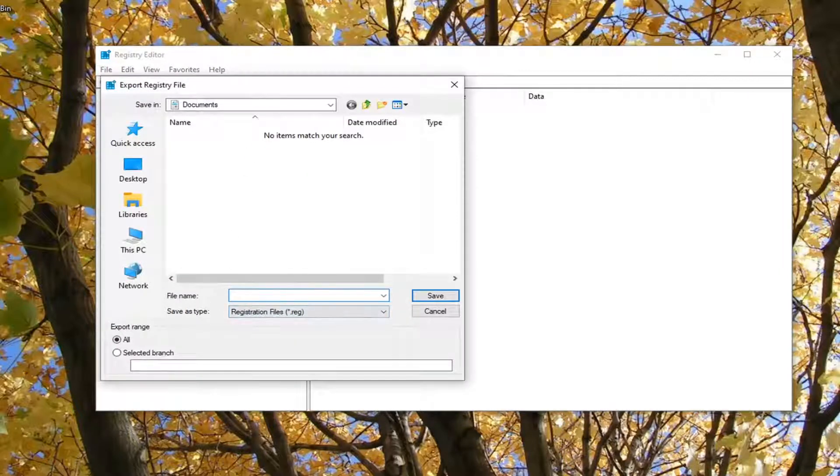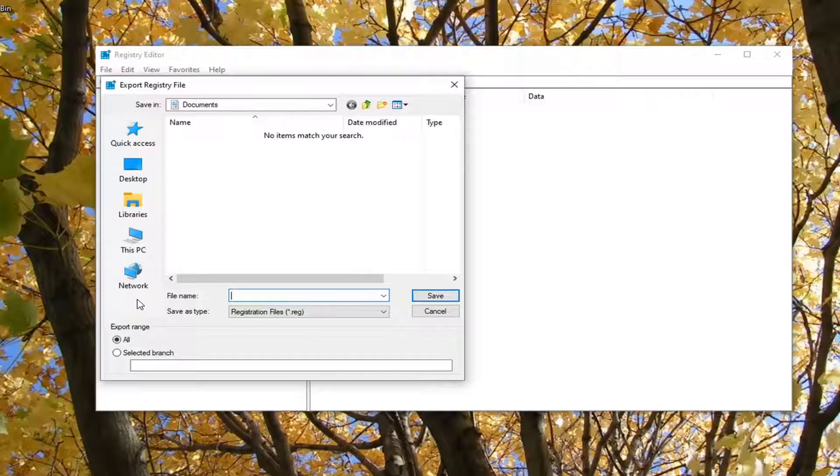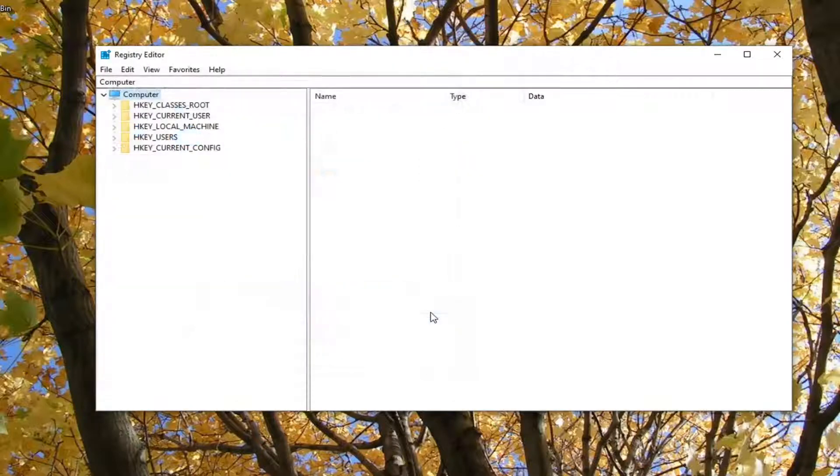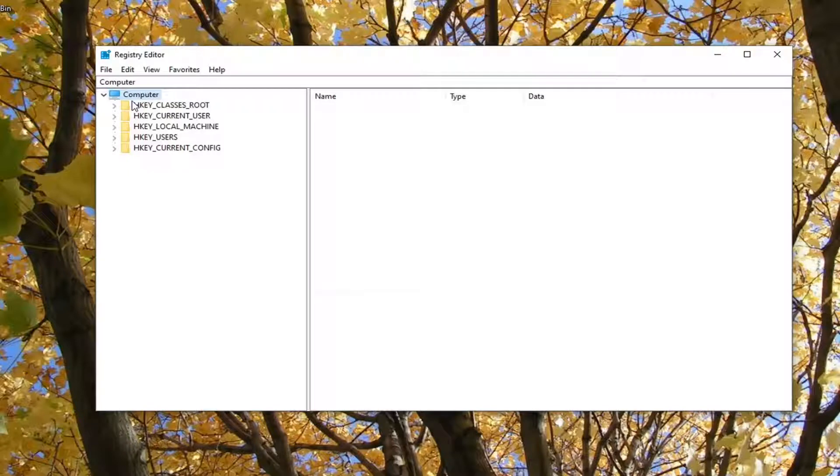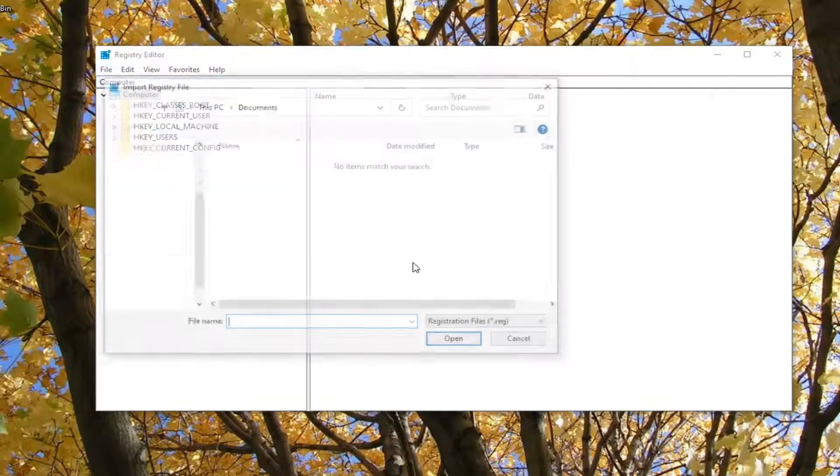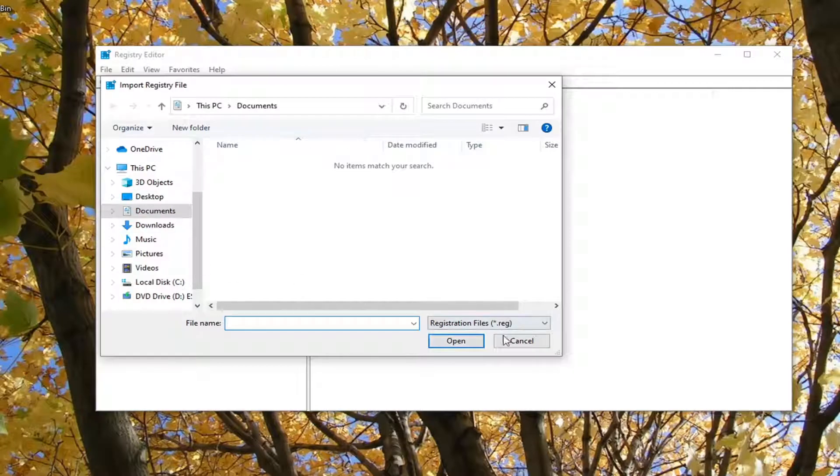For file name, I would suggest naming it the date in which you are making the backup. Export range should be selected to All, and then save it to a convenient location on your computer. Then select Save. If you ever need to import it back in, you just select File and then Import.